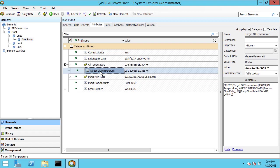For our formula calculation, we just want to take the difference between these two values. There's no reason to store it as a PI point to save its history. So we're going to create a new attribute that takes the difference between these two.